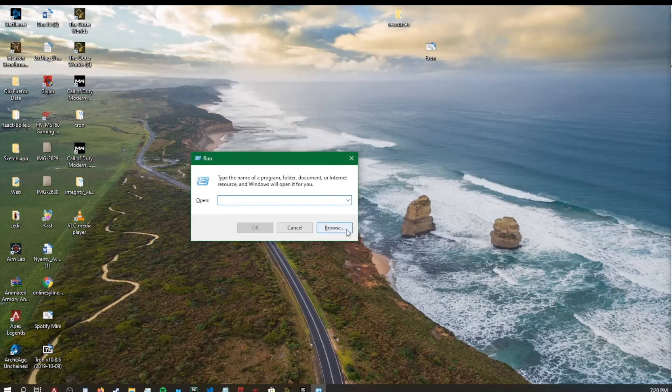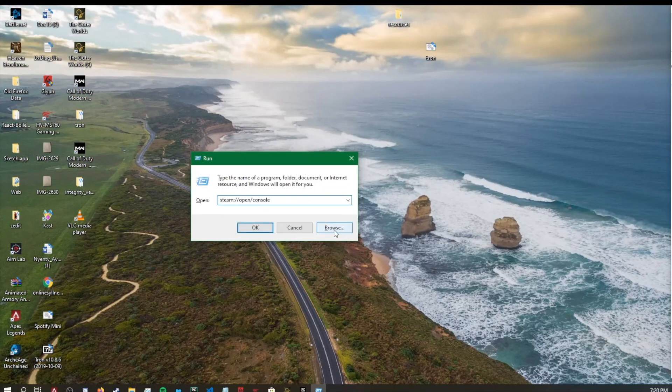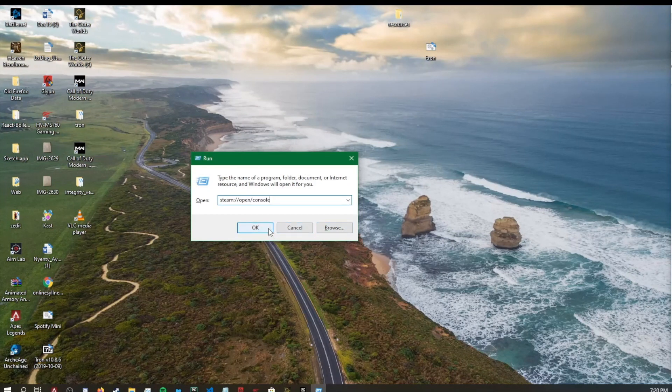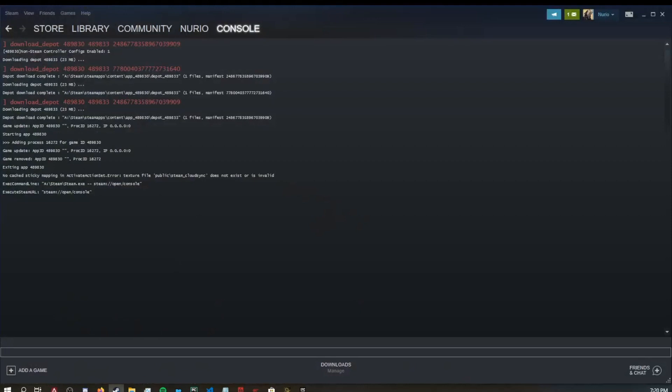What we want to do is go ahead and paste the following. I will provide a full link in the description so you can follow along with the video. Once you do that, hit OK. You'll see this will bring up a Steam console.